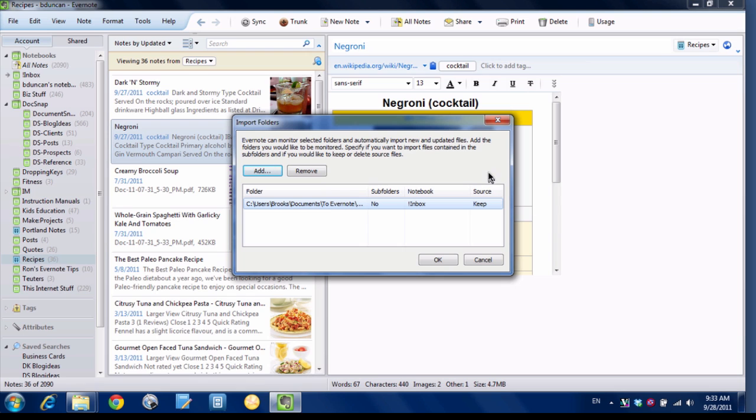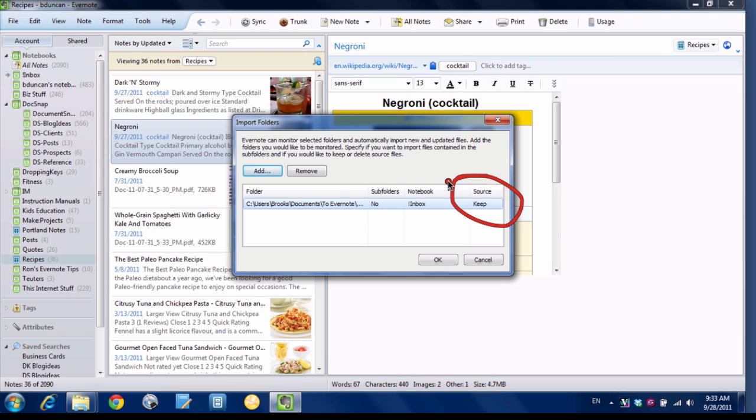And then you can decide whether you want to keep the source document or delete it. For this purpose we're going to keep it. We'll just leave it normal. So I'm going to hit OK.